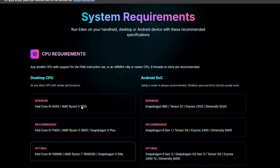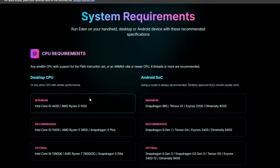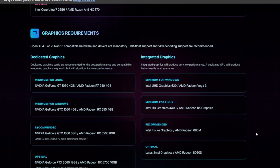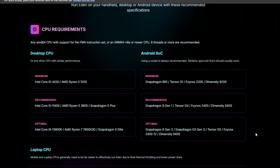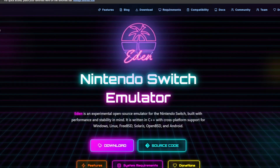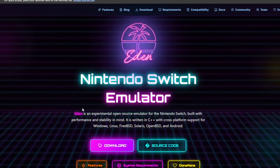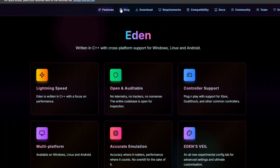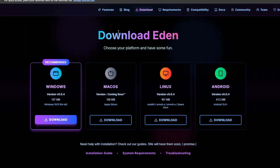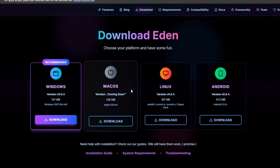This is where you'll see all your system requirements so that your Eden emulator can run smoothly. I often get asked what the system requirements for emulators are, so this particular site having this is kind of clutch. You can tell they put actual care into the website and their product. The first thing I want you to do is click at the top where it says Download.